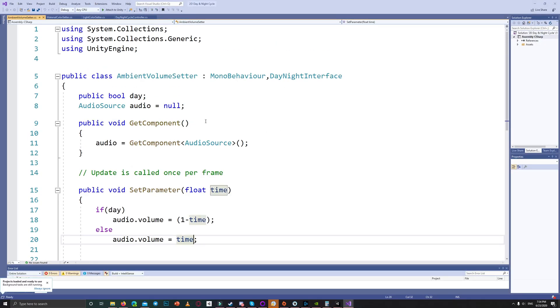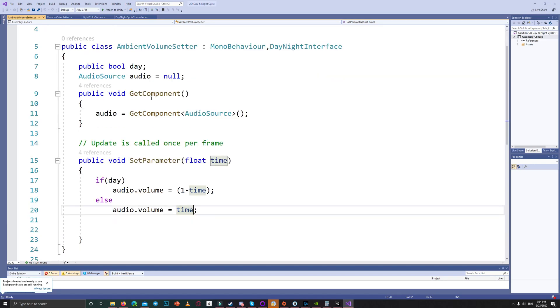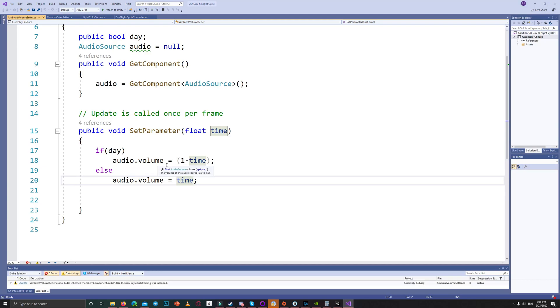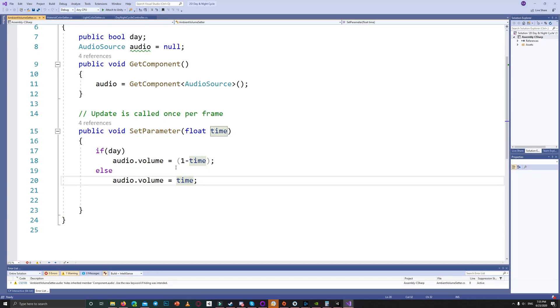The same concept. We used the day and night interface to inherit from it, and I have a bool if it's day or night and a reference for the audio source.